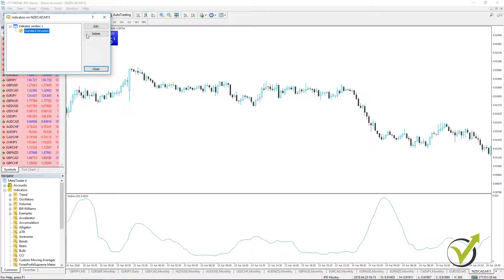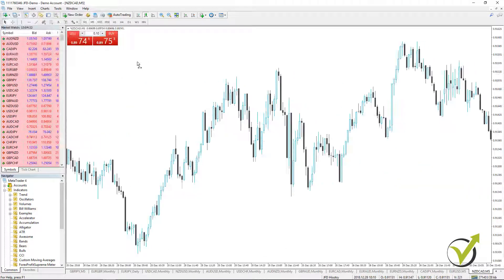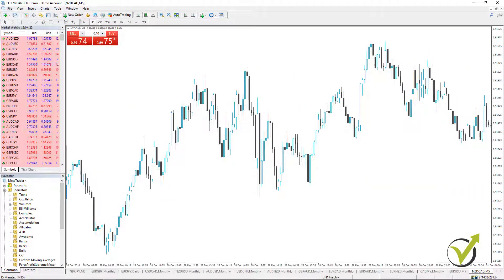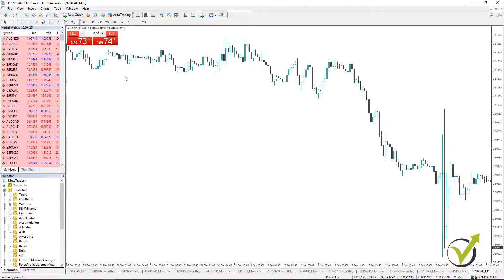Those were the trend indicators on the MetaTrader platform. In the next lecture, I will continue with the Oscillator indicators in MetaTrader. Thank you very much for watching. Cheers!